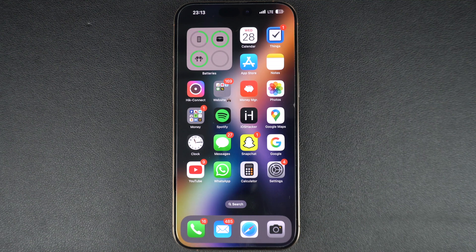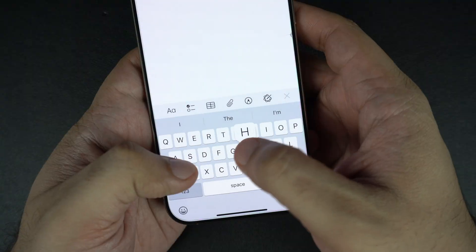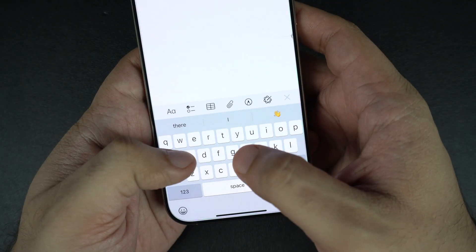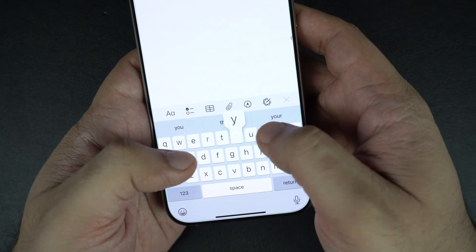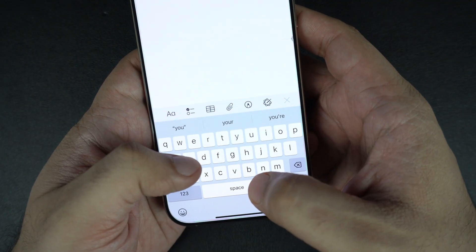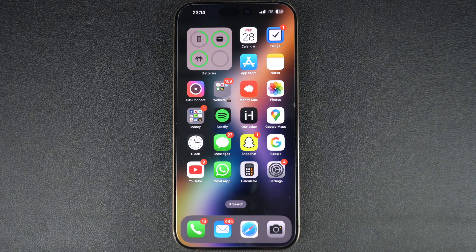Hey everyone, welcome back to iOSHacker. In this quick iPhone tutorial, I will show you how to reset your iPhone keyboard dictionary to fix auto-correct issues or remove learned words. Let's jump right in.